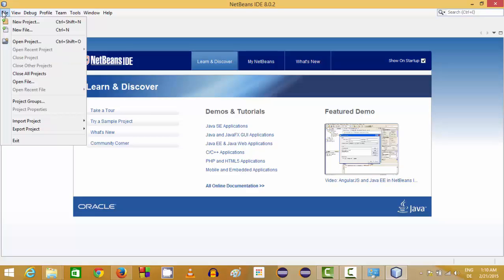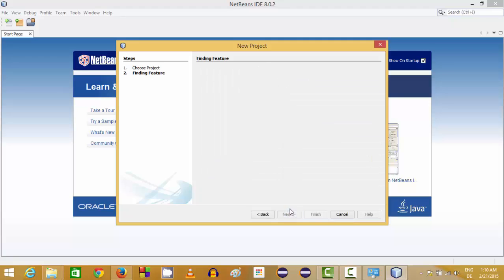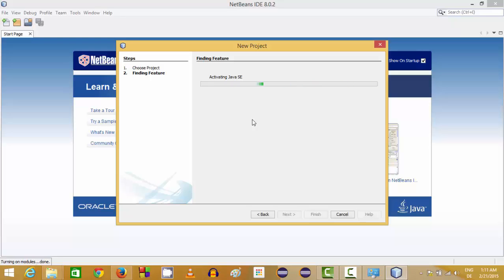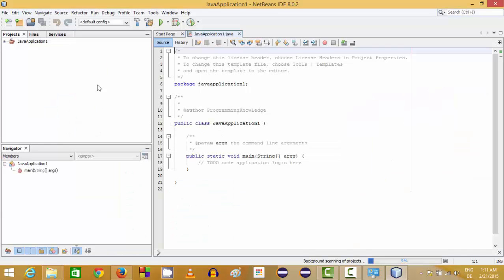Let's create a Java project. Go to the File menu, select New Project, and you will find different kinds of projects you can make using Java. Click Java, then click Java Application, and click Next. It will activate your Java SE. Give a name to your project — the default location is fine. Click Finish and your first Java program is created by NetBeans.